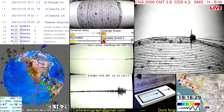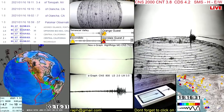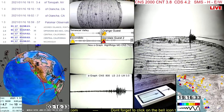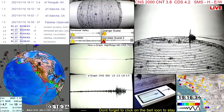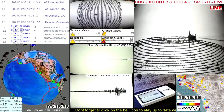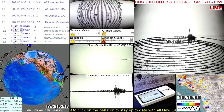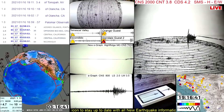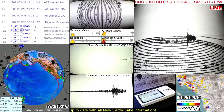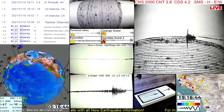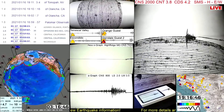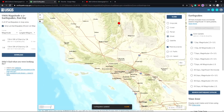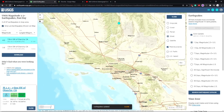I'll take you to the map to show where Alantia is in a second. This is also another nice graph being drawn here by both the e-graph and the seismograph itself on the top right.